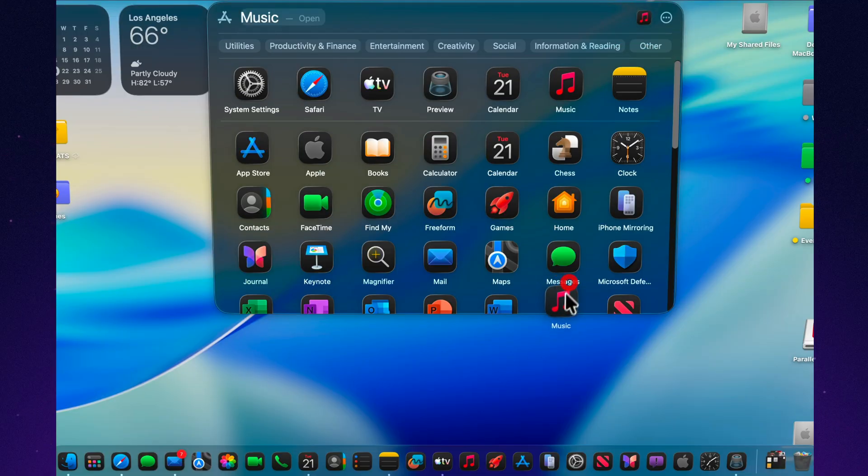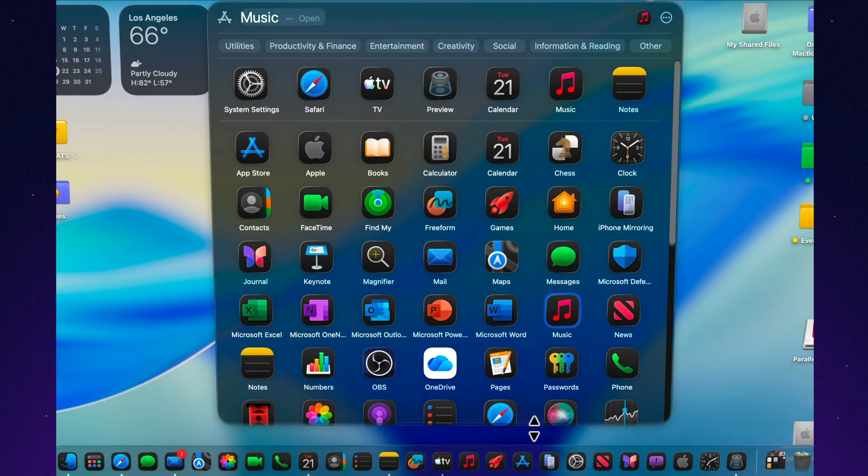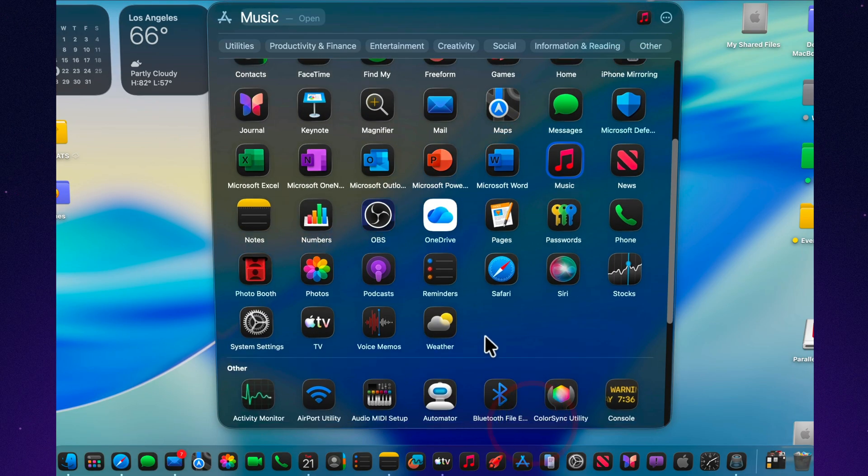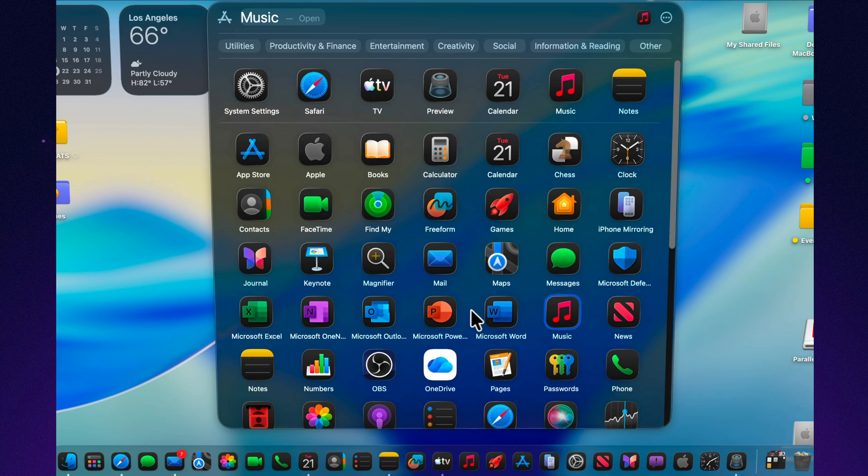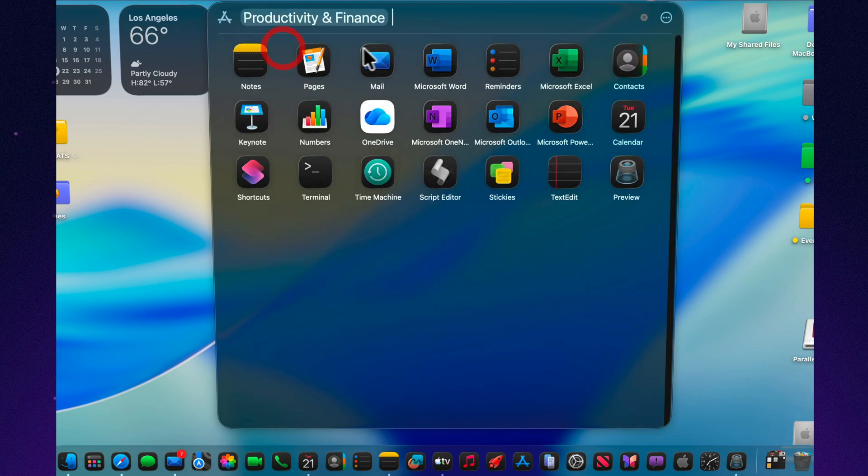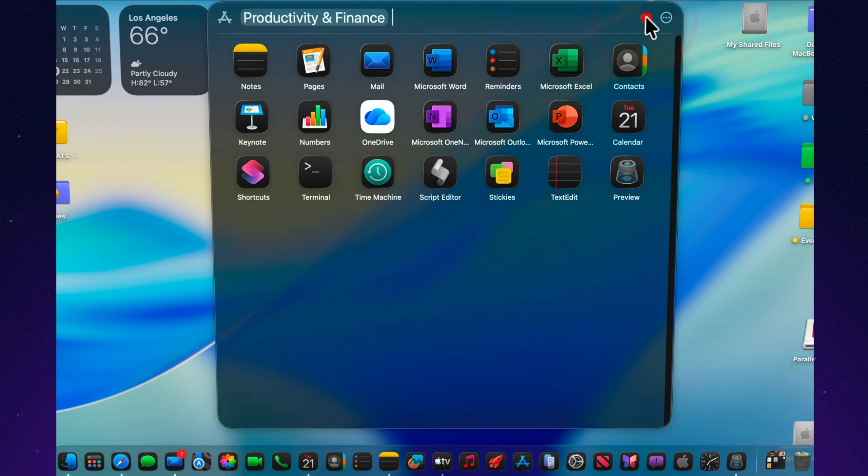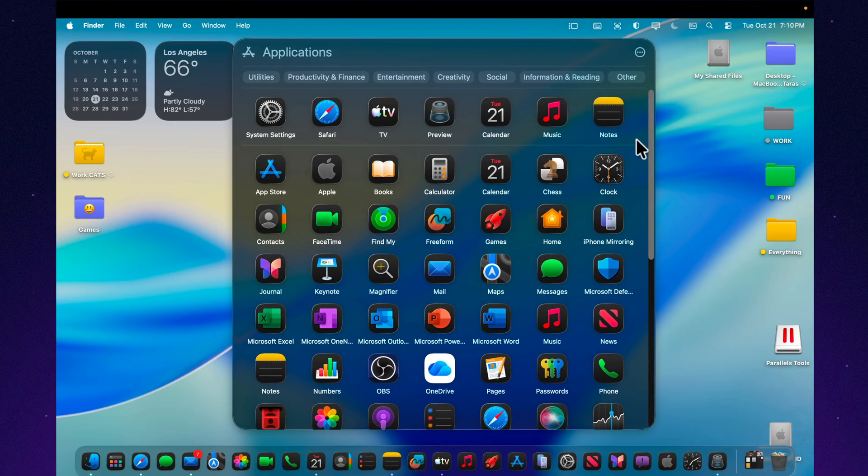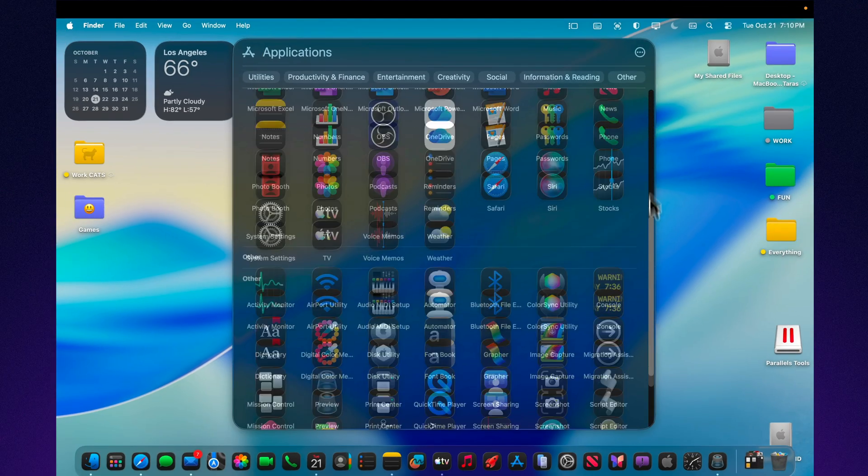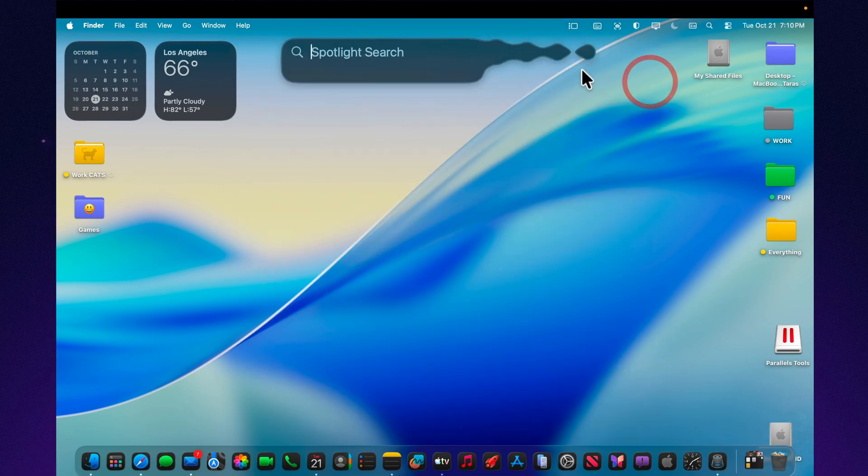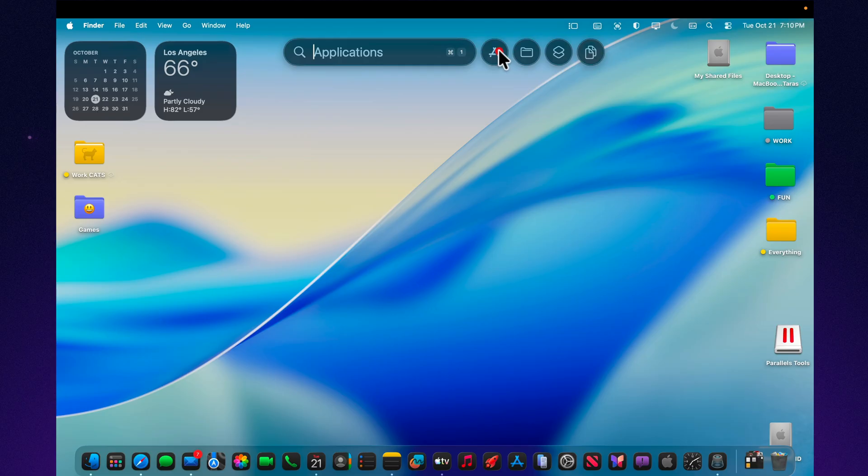At the same time, Apple has reportedly started removing launchpad-style clones from the App Store. That might be a hint that a native, full-screen version of the Apps app, or even a true launchpad revival, could return in a future macOS update, possibly in 26.2 or later.